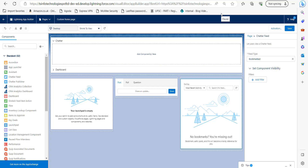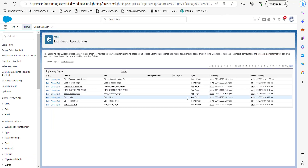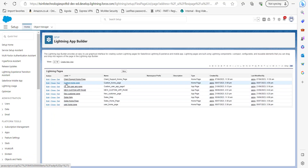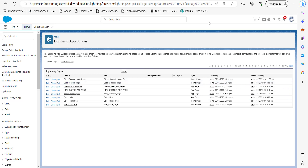We have now created a home page using the Lightning App Builder. Going back to the Lightning App Builder, you can see the Custom Home Page which we just created. We have successfully created this custom home page, and now we will discuss the second method.